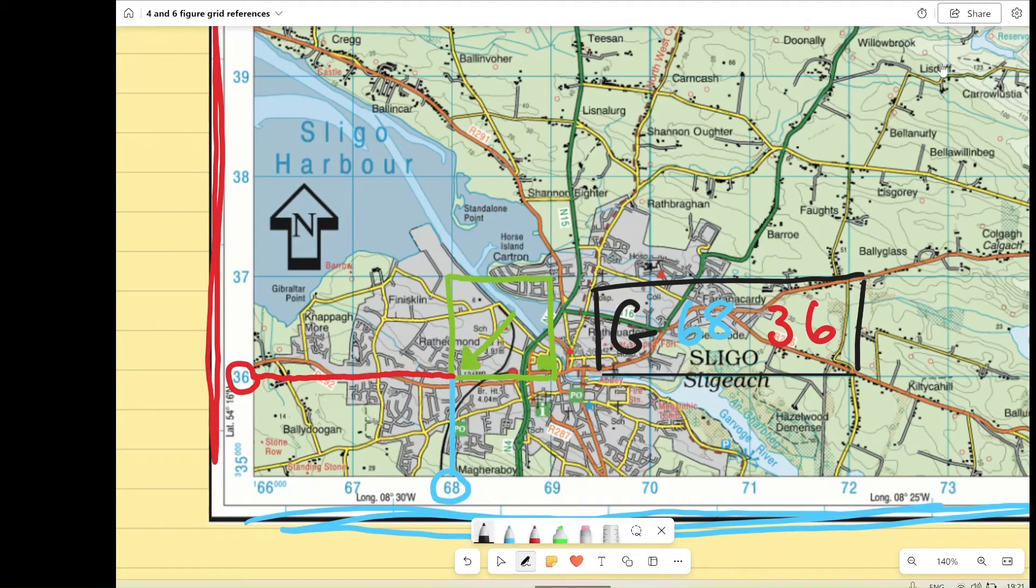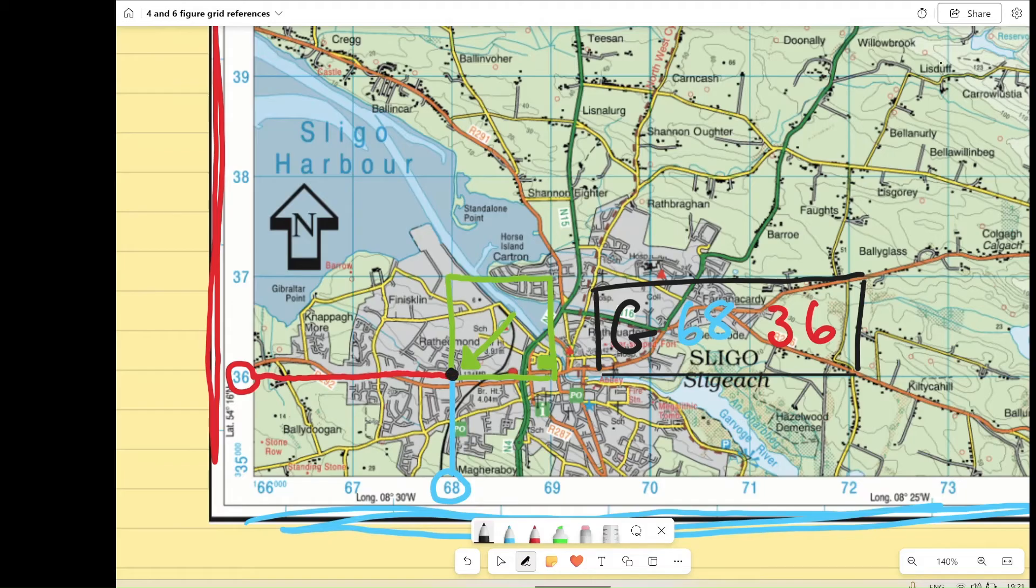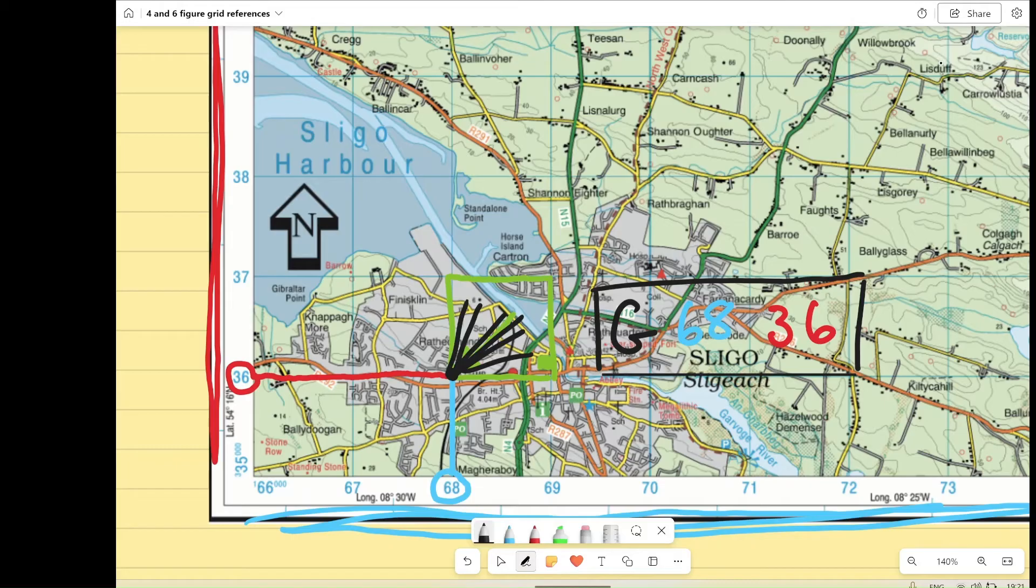So the grid reference will always refer to the box. If you take the bottom left corner, it will always refer to the box in this direction from it, northeast of the point in the bottom left corner.